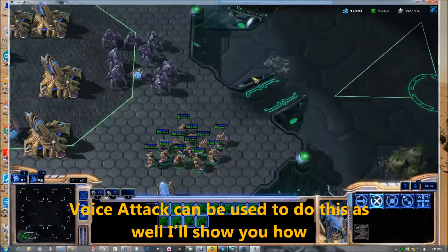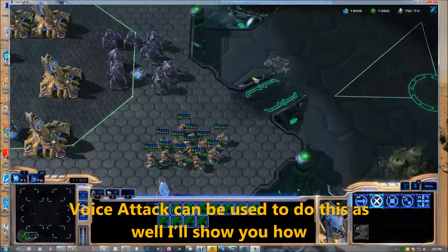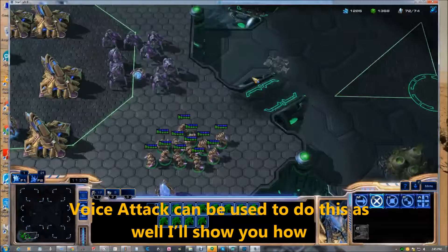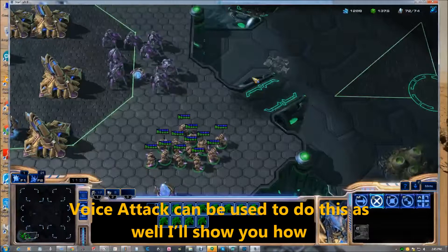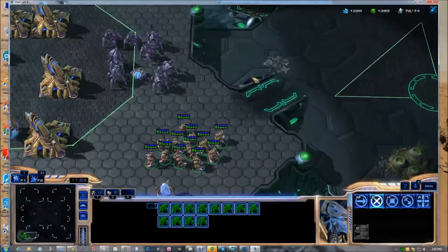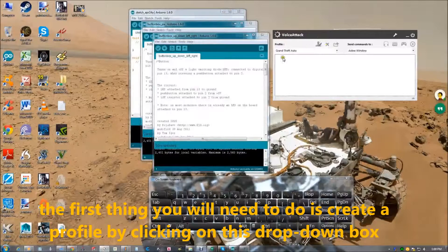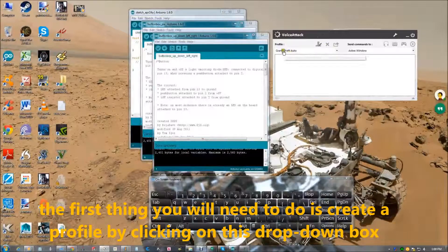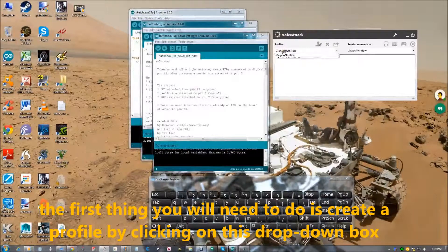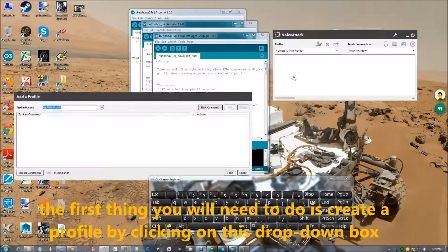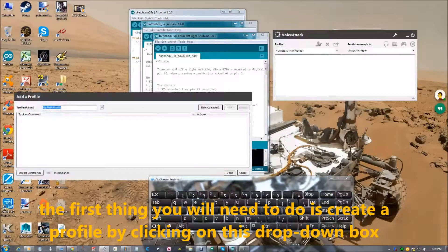Voice attack can be used to do this as well. I'll show you how. The first thing you would need to do is create a profile by clicking on this drop down box.